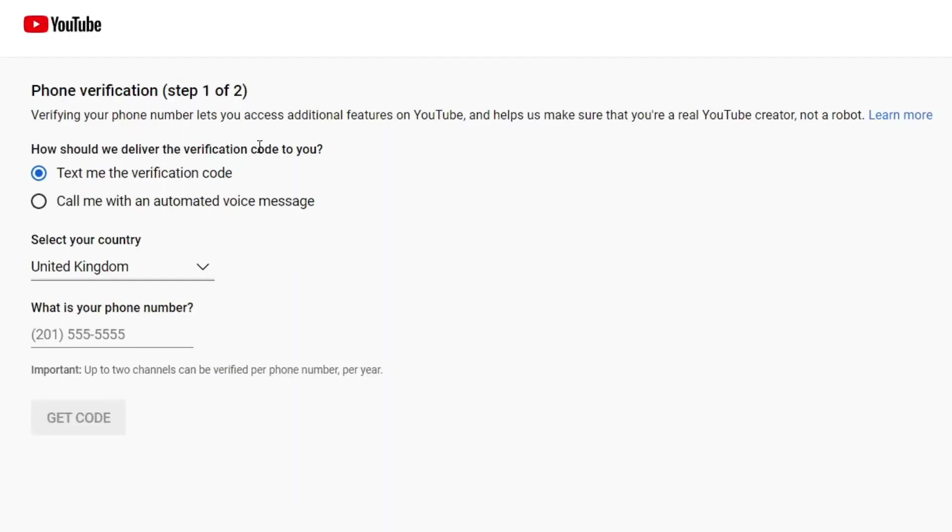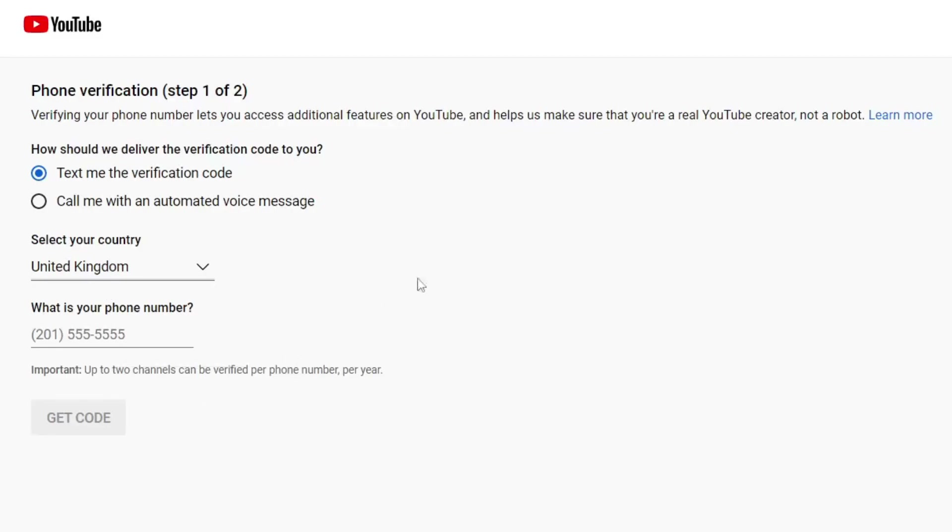In this case I'm in the UK so that's correct, and then we need to enter your phone number. This is just to make sure we're not a robot as you can see at the top here.